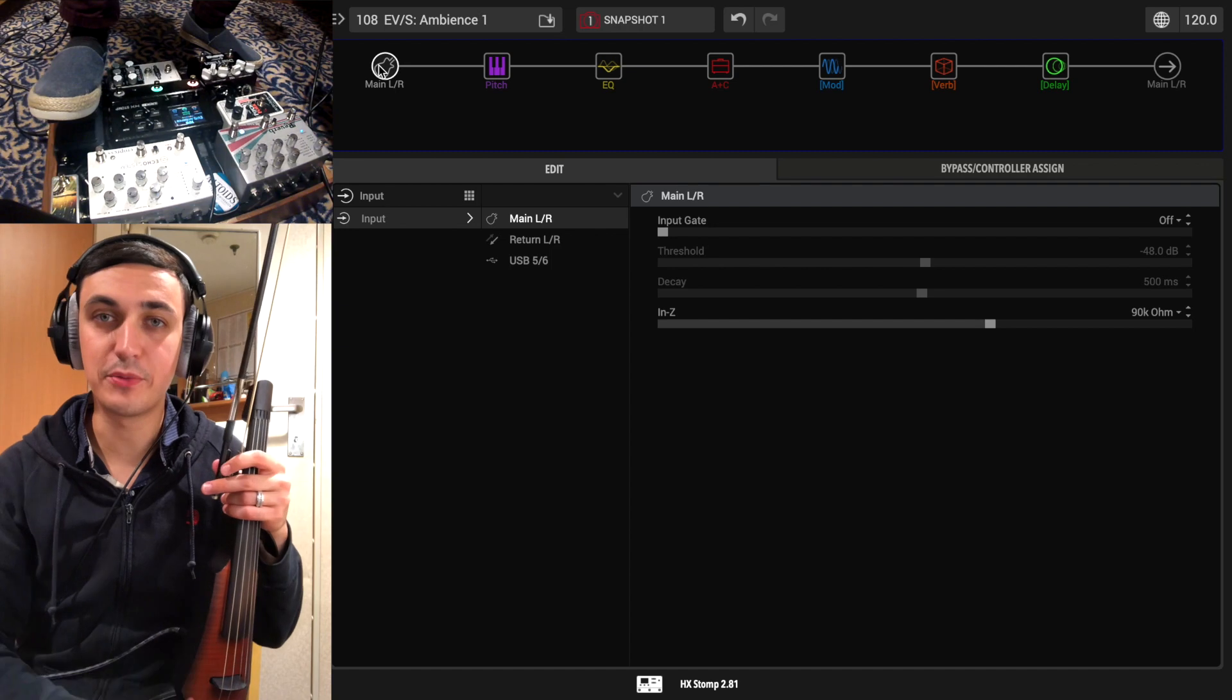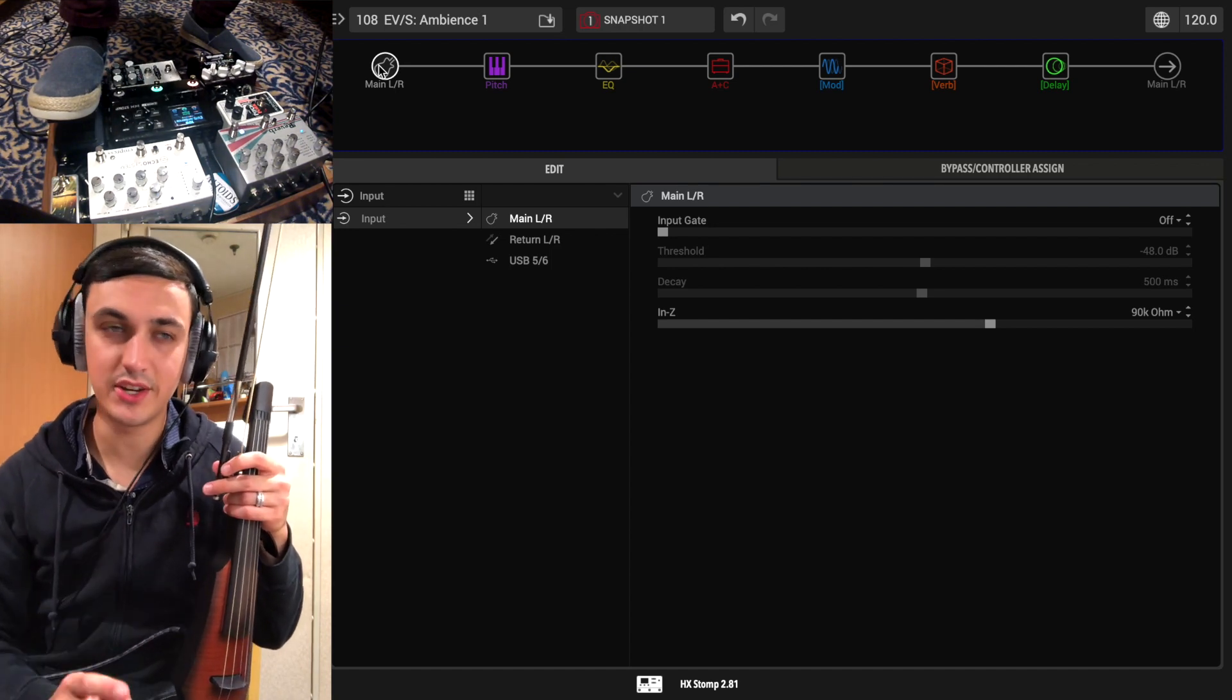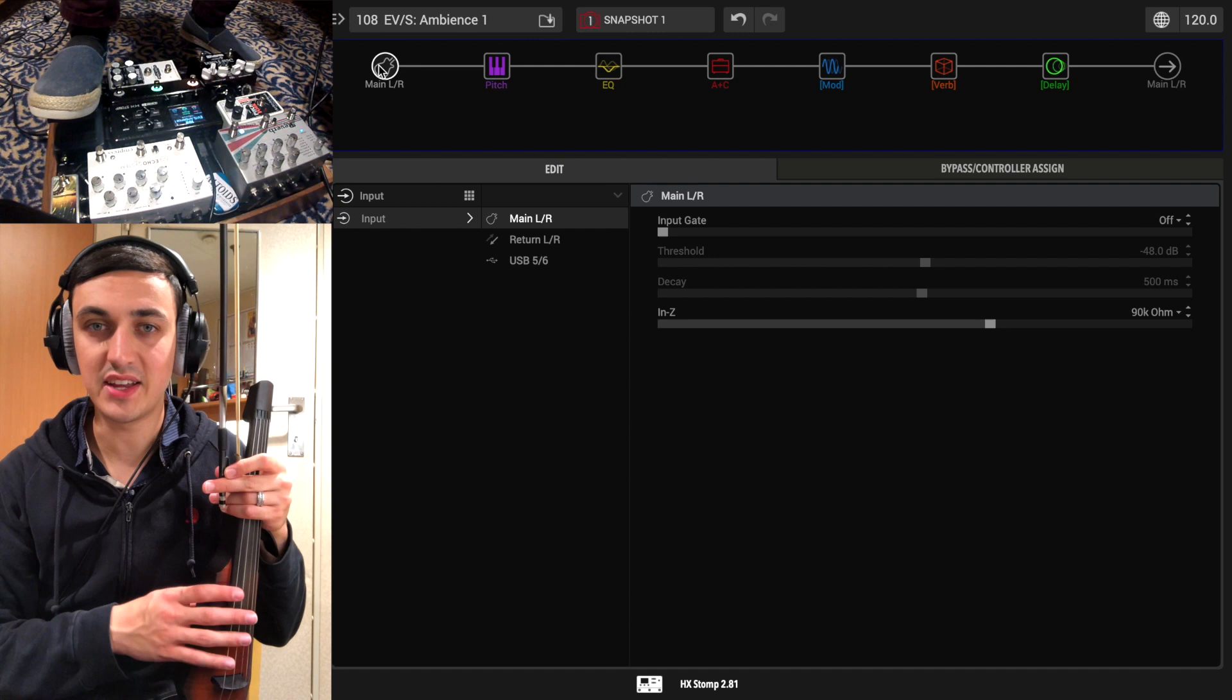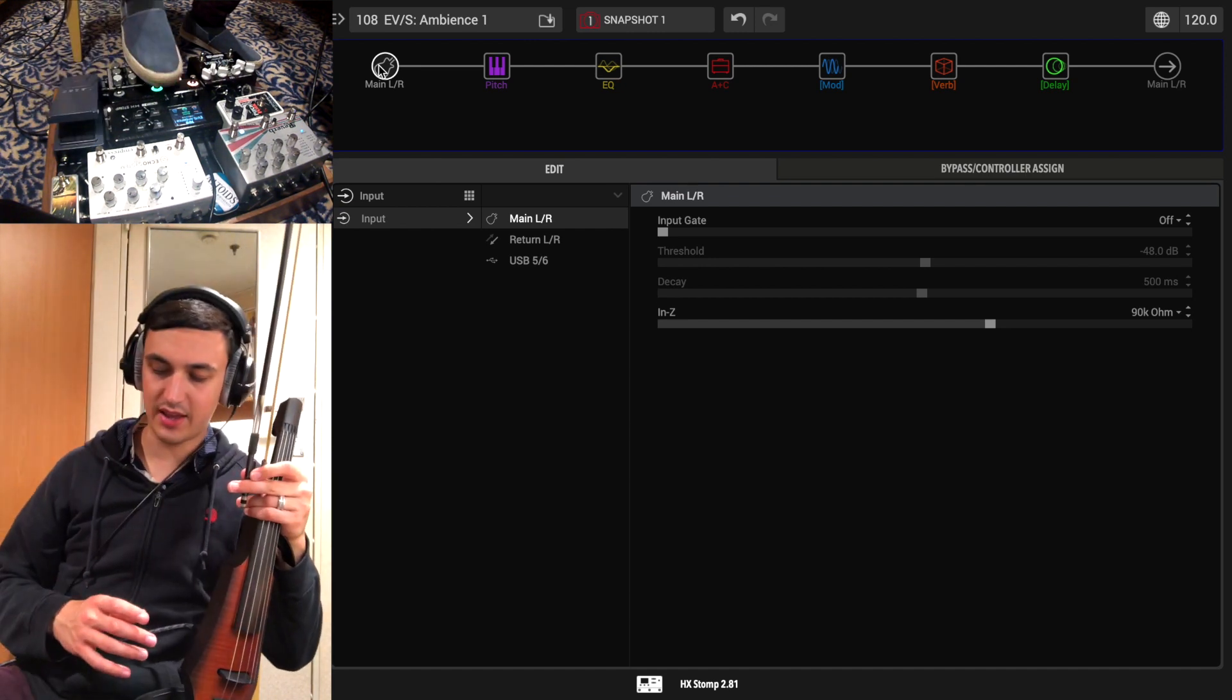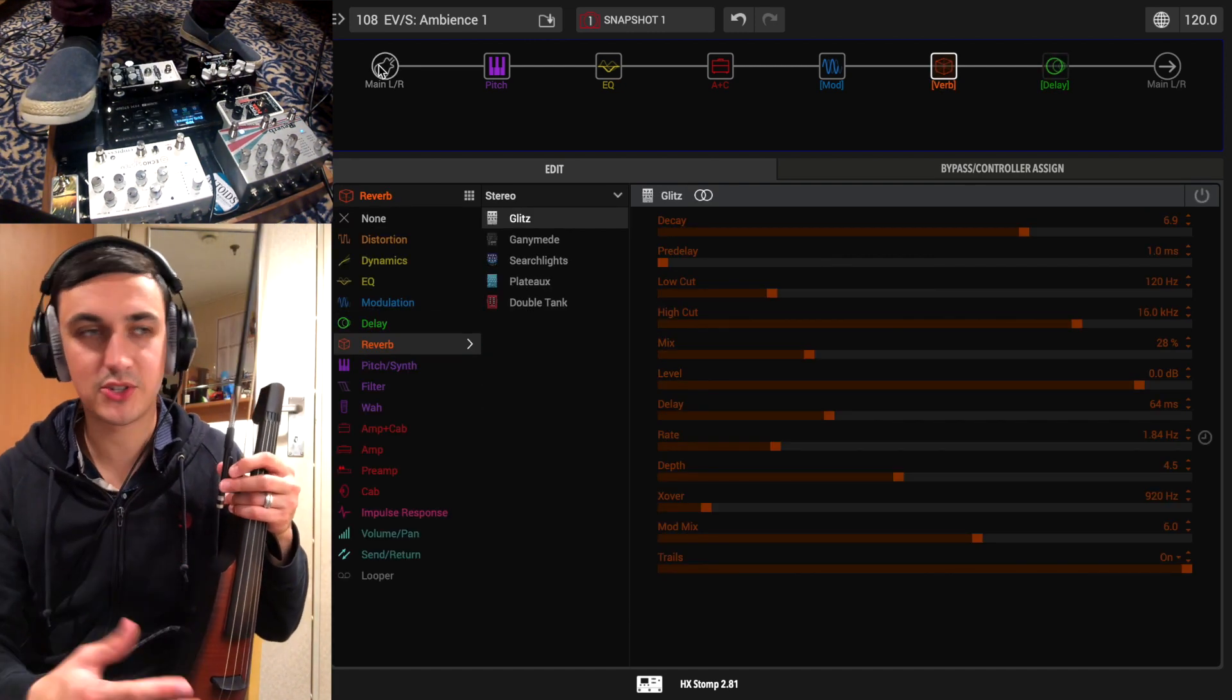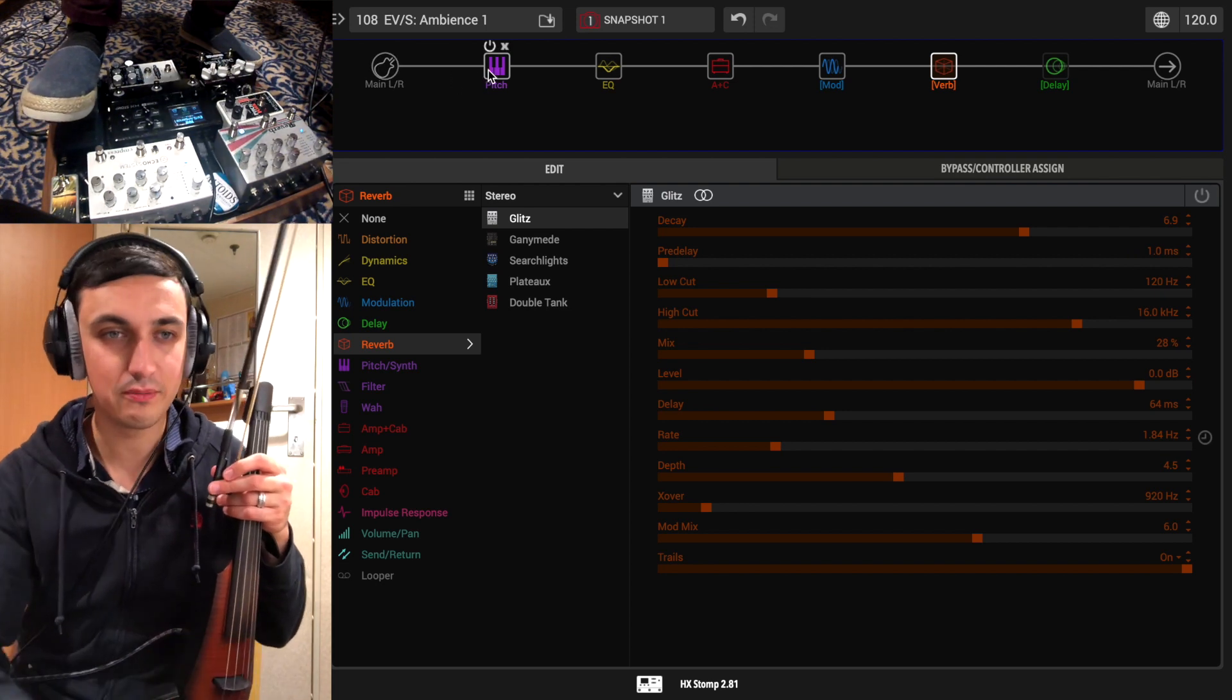All right so jumping over to HX edit now. The first thing you always need to do is set up your input impedance. I go with 90k for my instrument but that might change depending on what sounds good to yourself. So trust your ear and figure out the right input impedance.